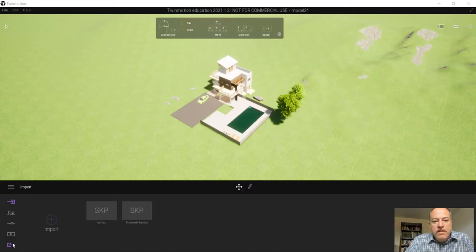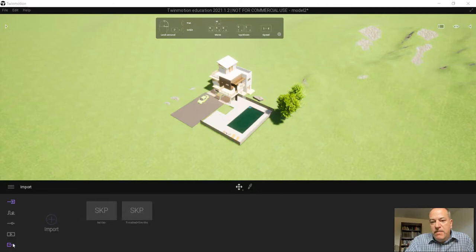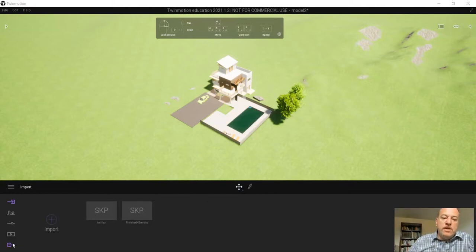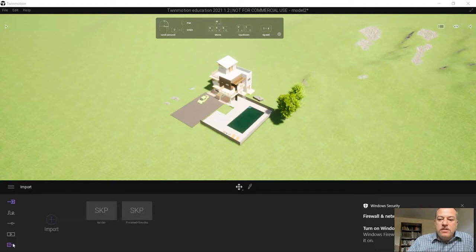I recommend that you have the students do two videos, one for the interior and one for the exterior. The reason is simple: often, even though we have maybe decent computers, if they make it too long it sometimes crashes. So it's just easier to make two shorter, like about minute-and-a-half videos.